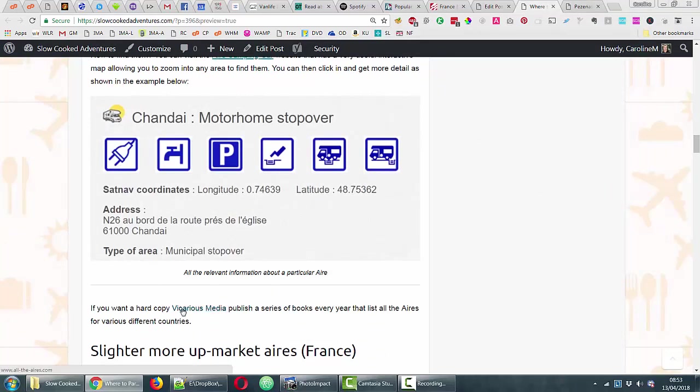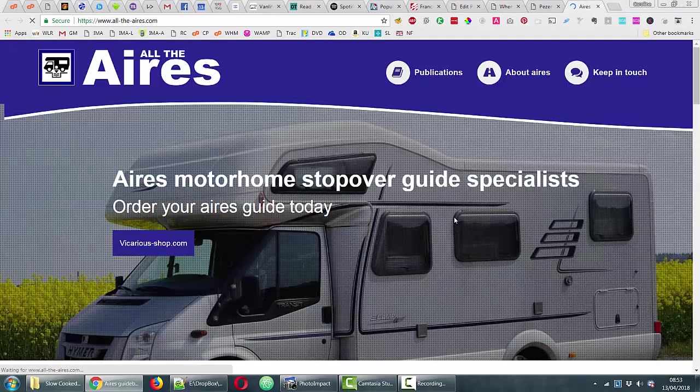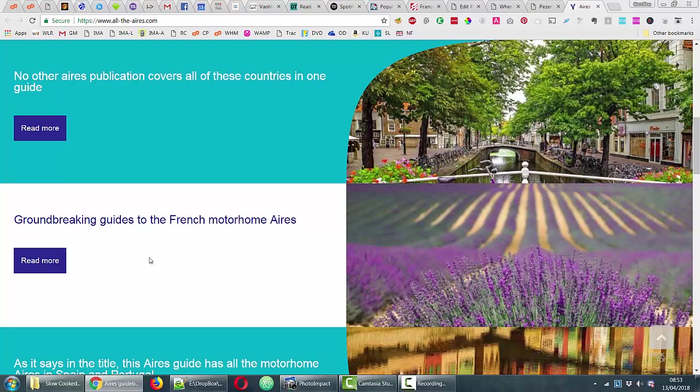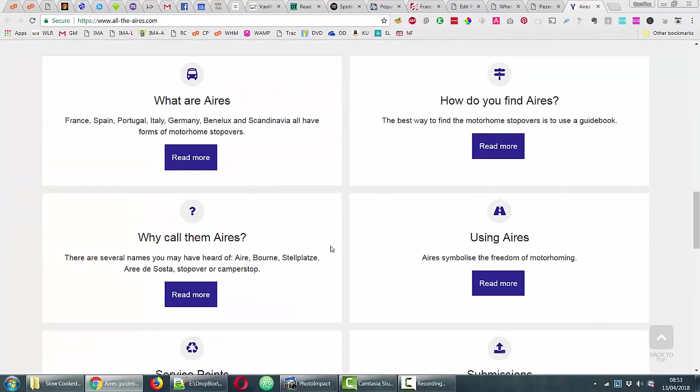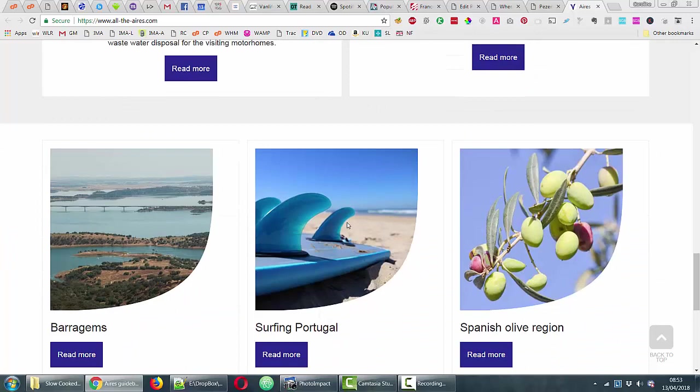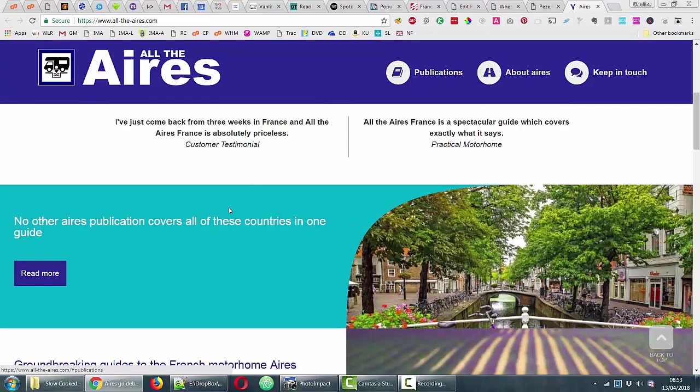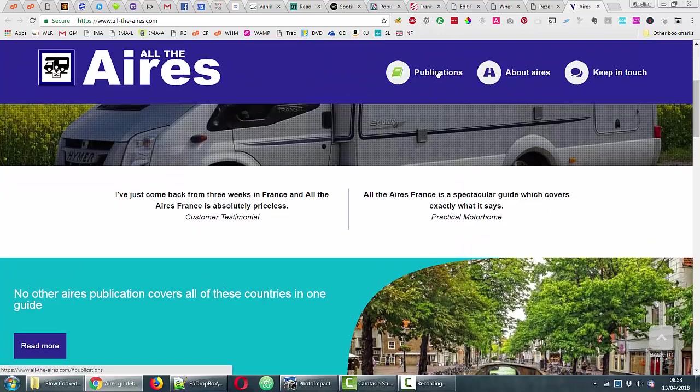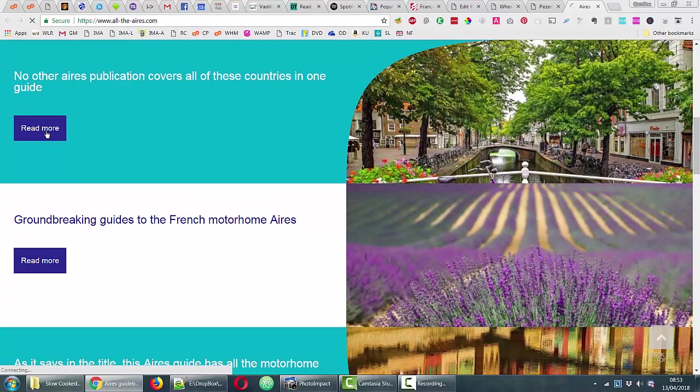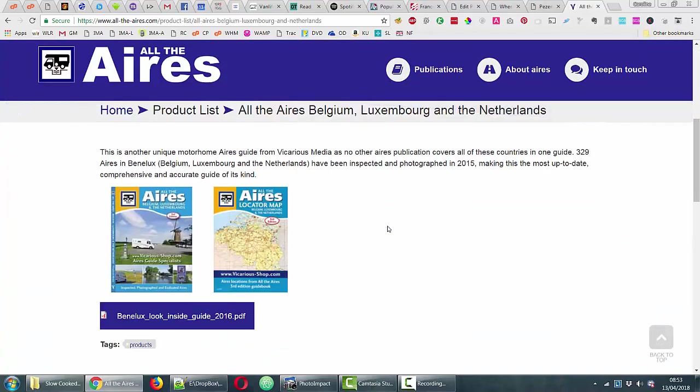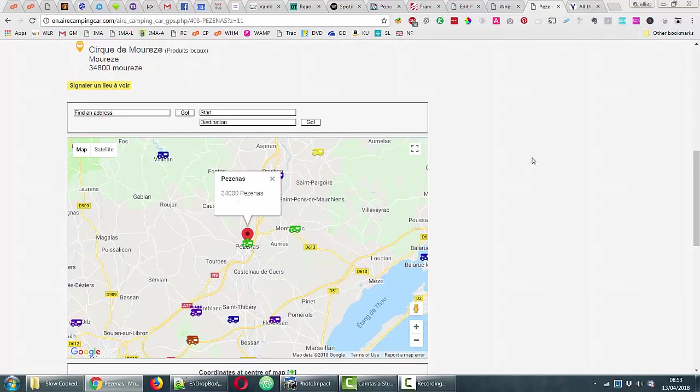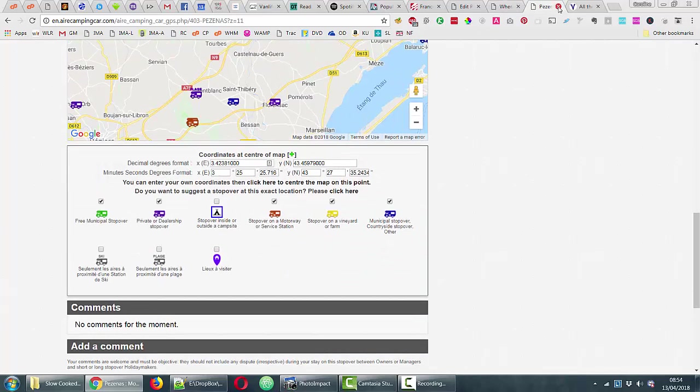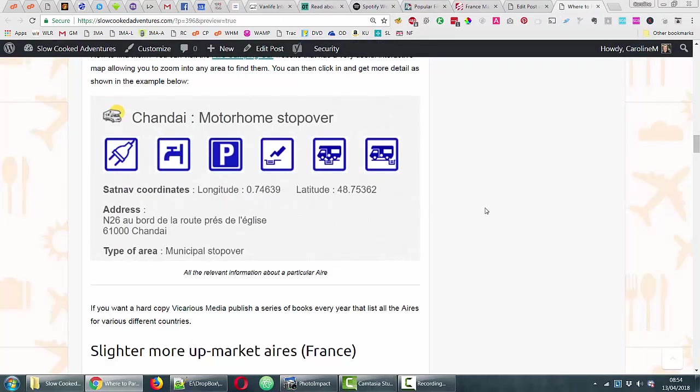This Vicarious Media is the company that publishes the books. If we have a look at their publications, yeah, we've got a lot for France. France has definitely got the most but they've got others. I'm trying to find the section that shows you all the different books. They must have changed their website. Anyway, somewhere on here you can see all the different books they have. They've got books for like Spain and Portugal and all over the place.